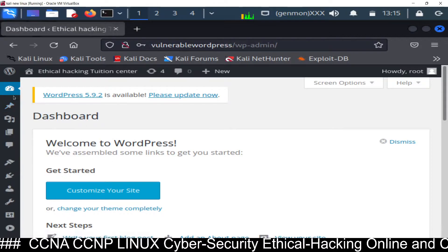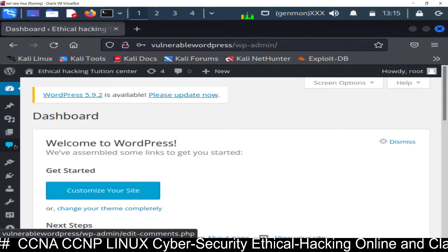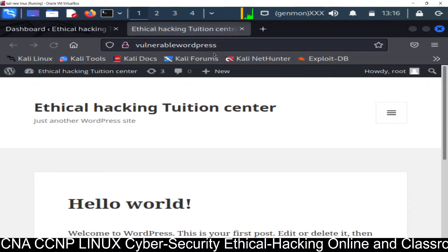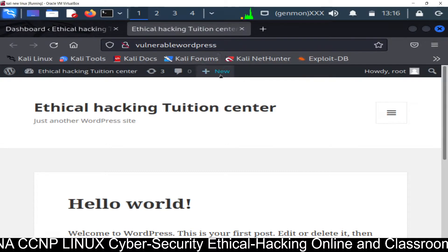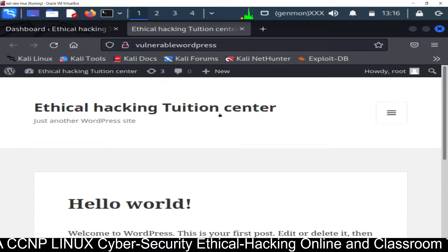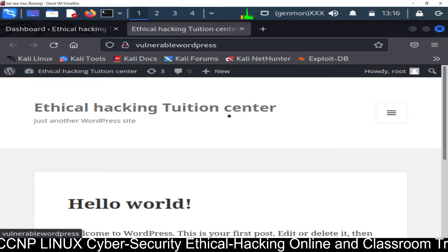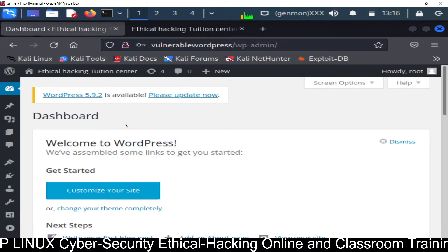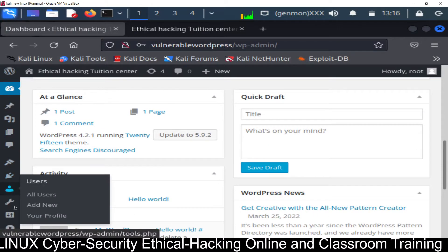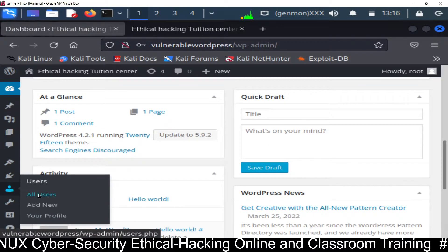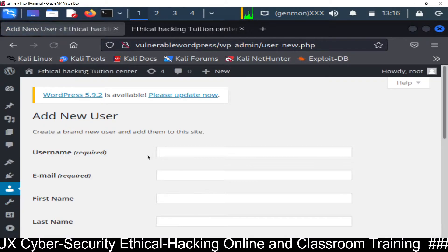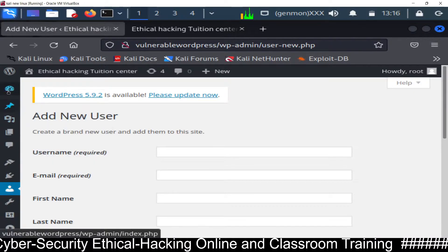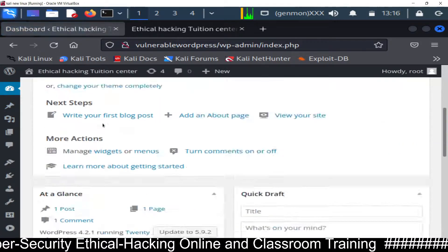Don't fix the errors - you want to visit the site. Open the site in a new tab - this is the site, vulnerable WordPress. This is our website: 'Ethical Hacking Tuition Center.' You can see Hello World, a demo page - everything is here. From the control panel you can create pages, posts, add users with username, email, first name, and last name.